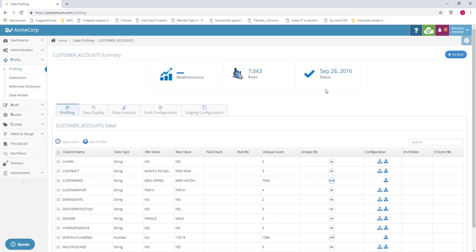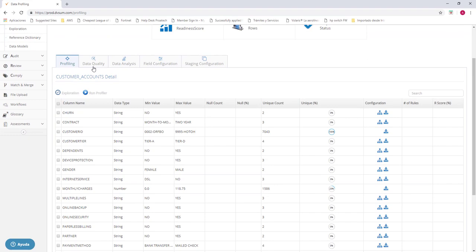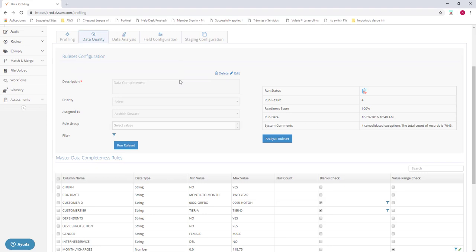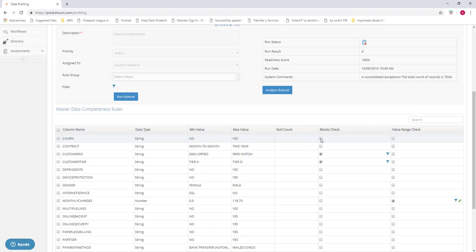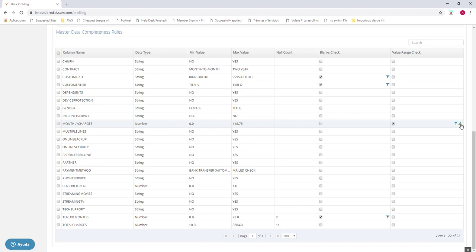As you can see, we have the readiness score, how many columns they have, and when it was the last profile. So we can see all the fields. We can see the data quality. The data quality is a rule of data completeness, as we call it, and blank checks. Why? Because we can say if we want to see if the field has blanks, or if it has no fields.